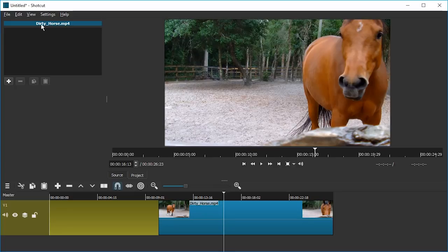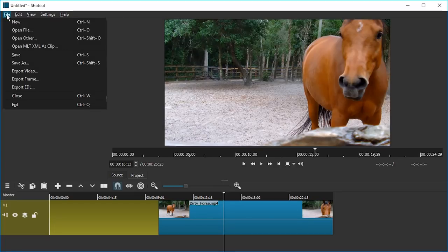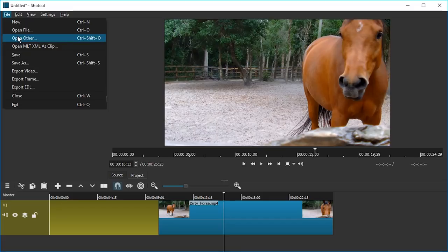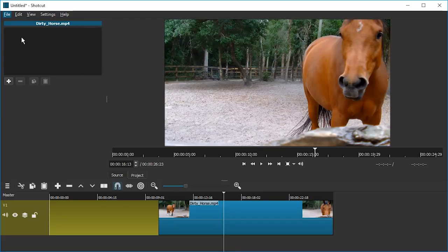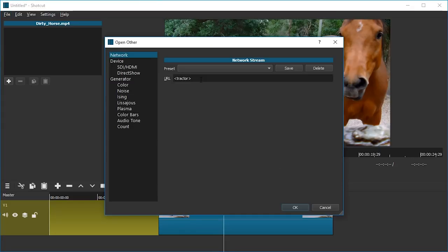I'm gonna go to File, Open Other, so we're gonna add a black image, so to speak, basically just an empty title. We're gonna go to Generator and here we want Color.